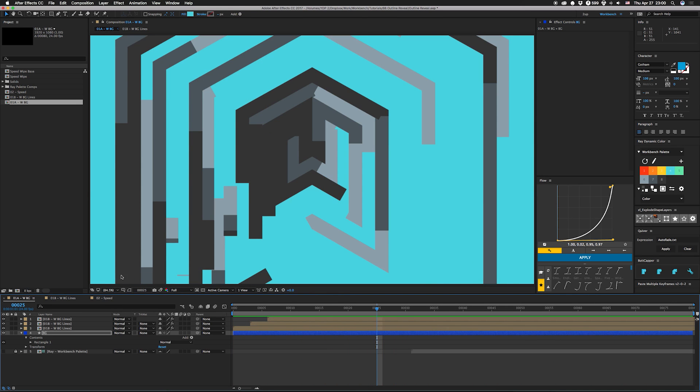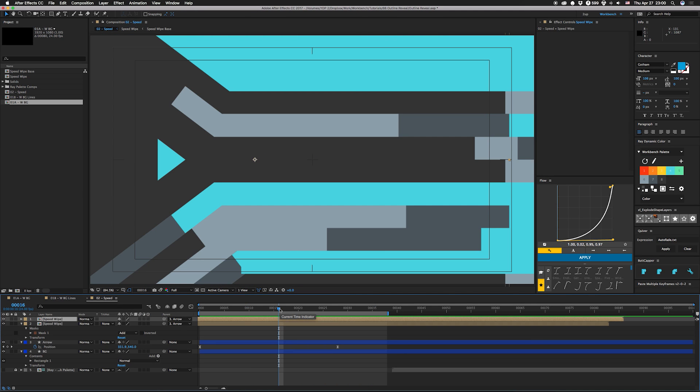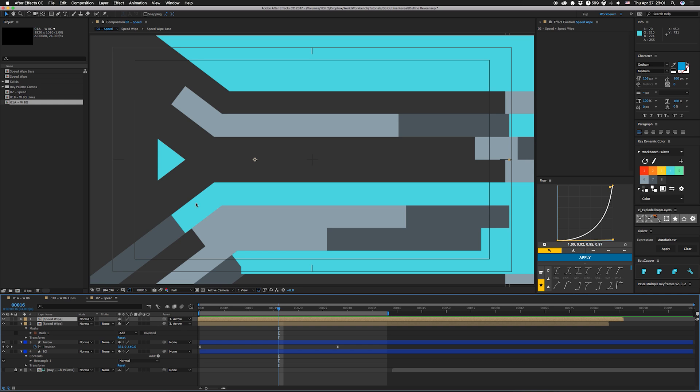You can use this offset technique to build other things too, like this right here. This is actually built out of a polygon I made in Illustrator really quickly because I wanted to match this angle perfectly. It's an odd angle that I can't really snap anything to in After Effects, so this actually extends way past the comp.